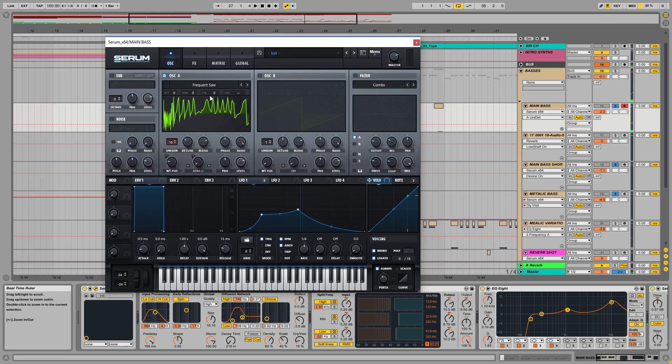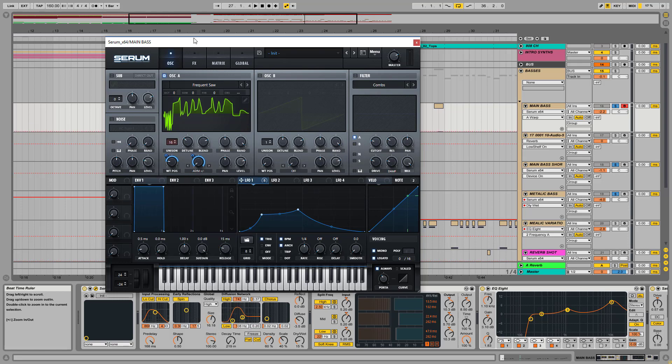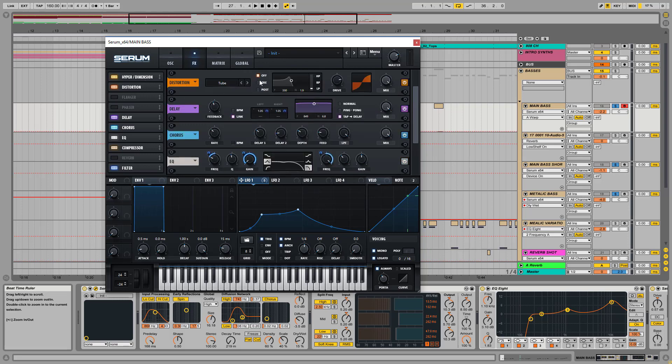So this is the main wavetable, and I used LFO 1 to modulate the wavetable position and the asymmetric plus minus warp mode here. There is nothing else here basically, only the effects: regular hyperdimension and some distortion on tube mode, nothing fancy here.